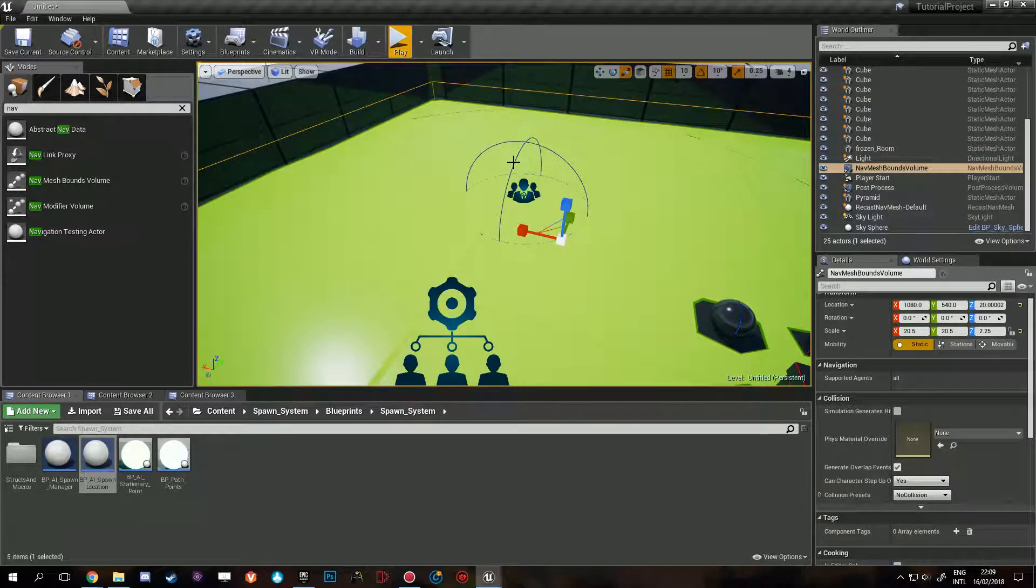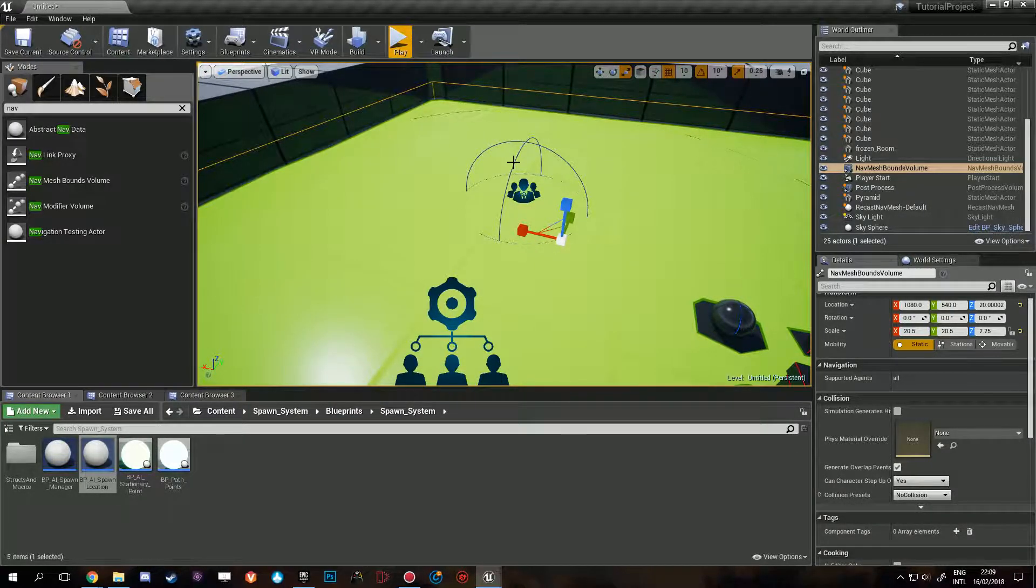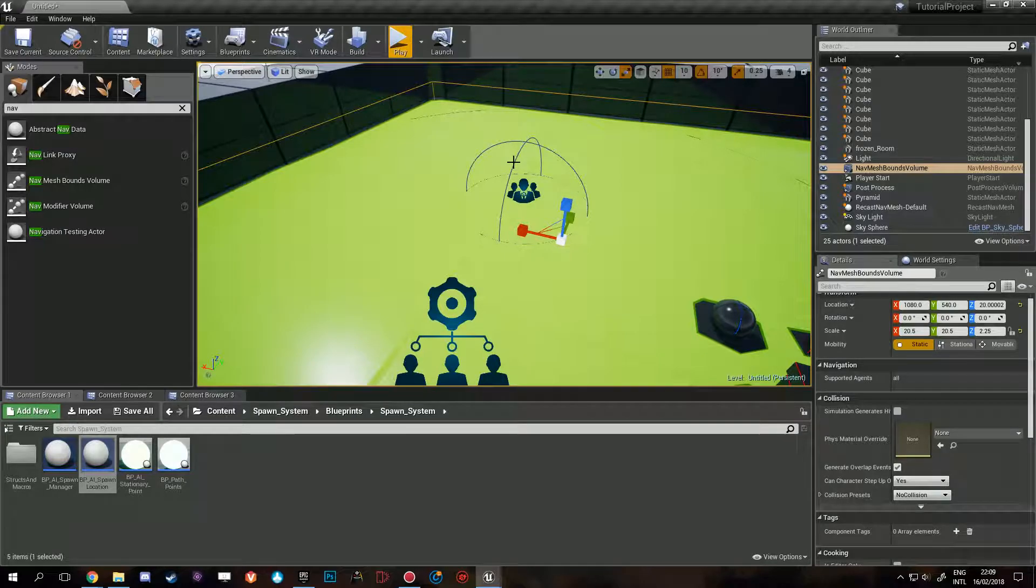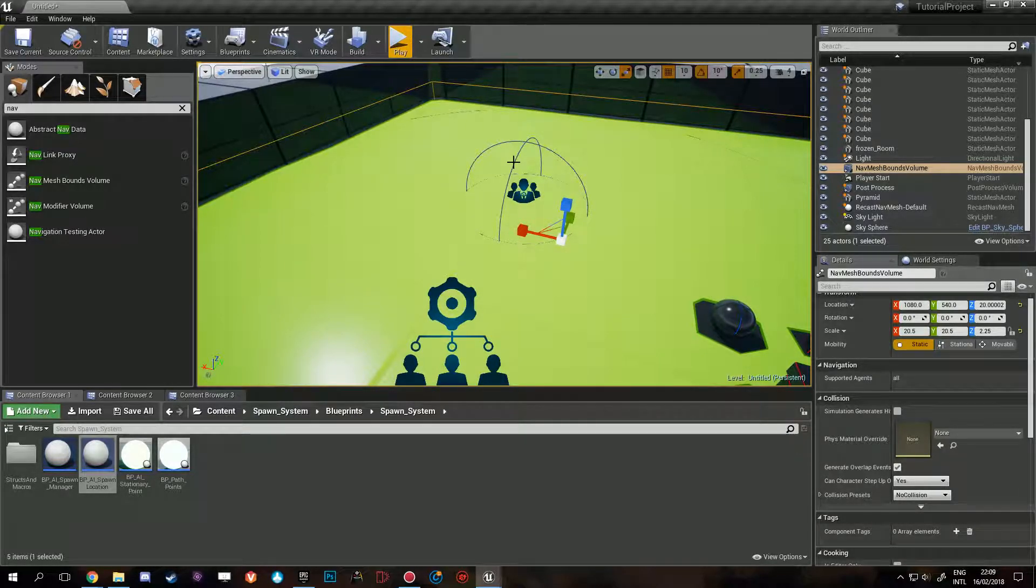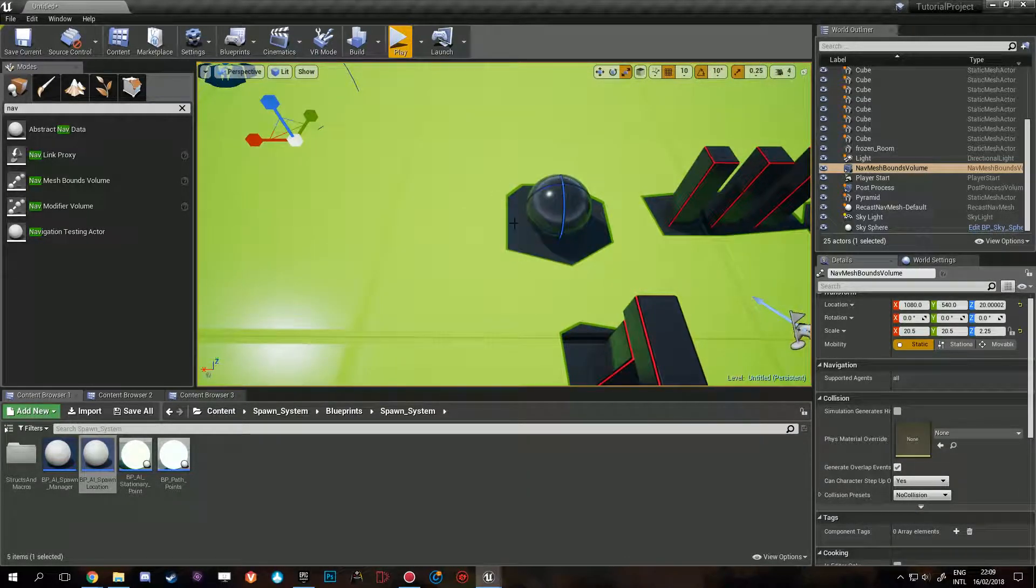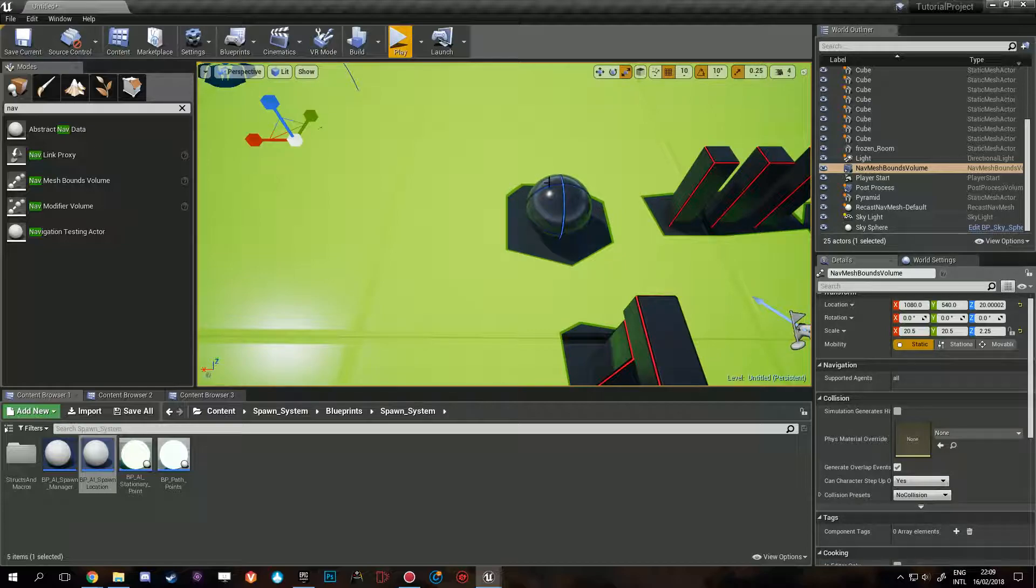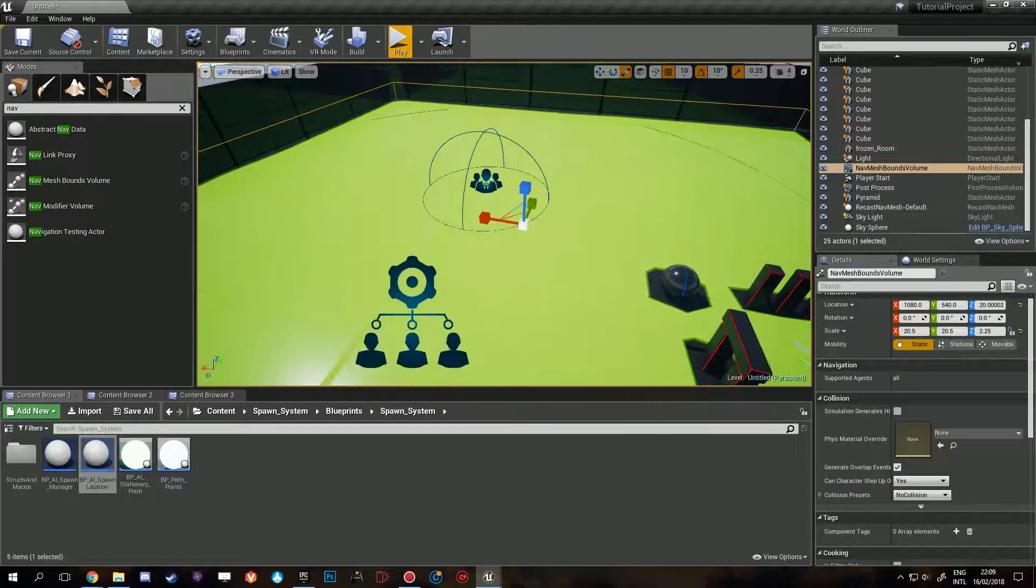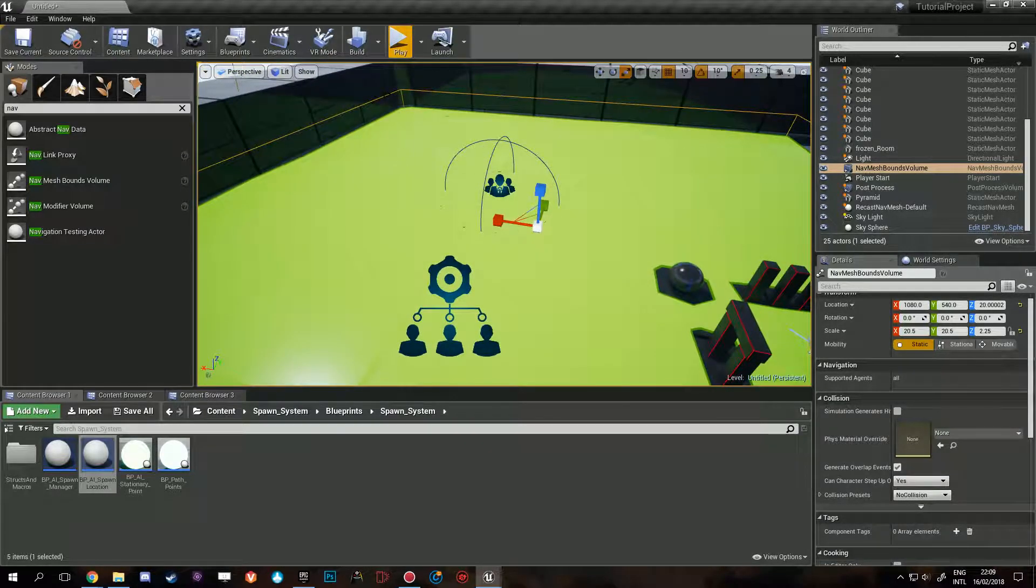So this checks: can the AI go here? If not, then don't include it. As you can see here, the AI won't be able to go here because there's a ball here, so that's an obstacle for them.